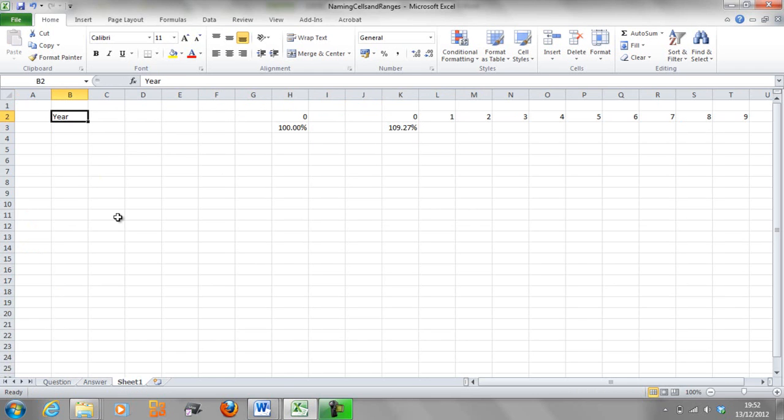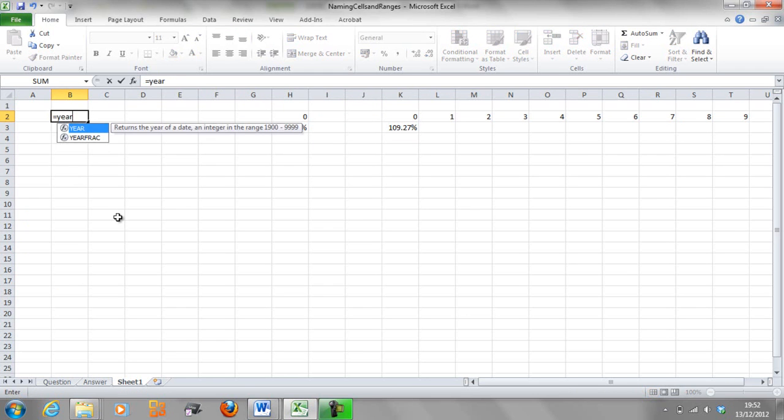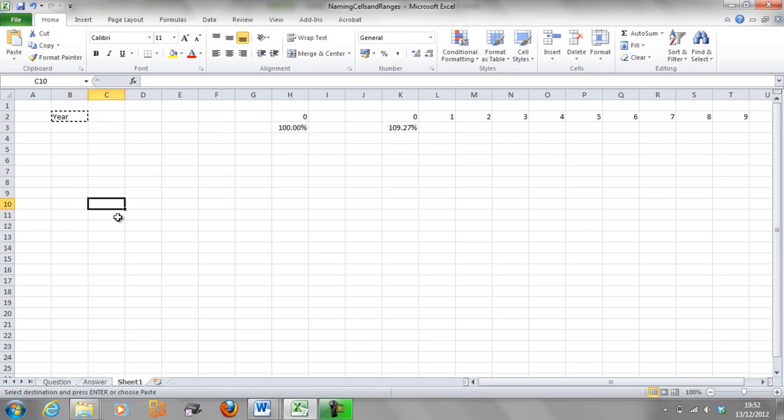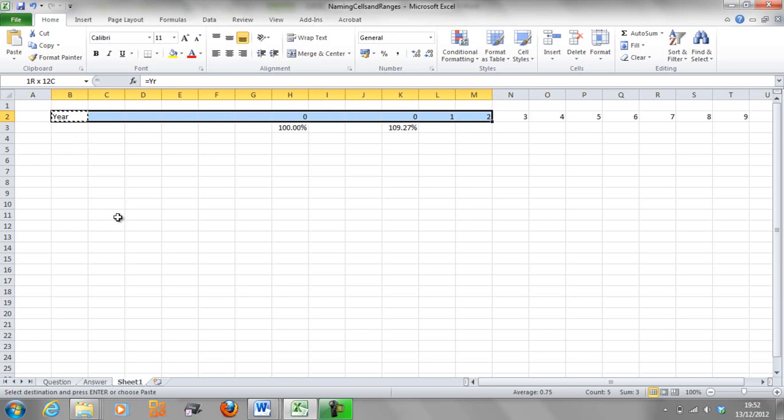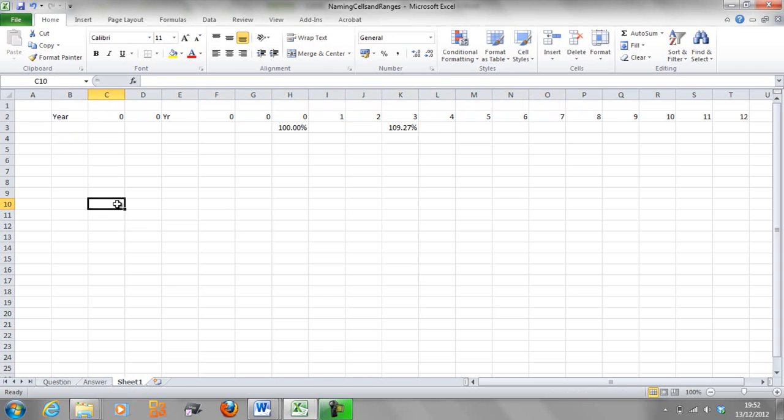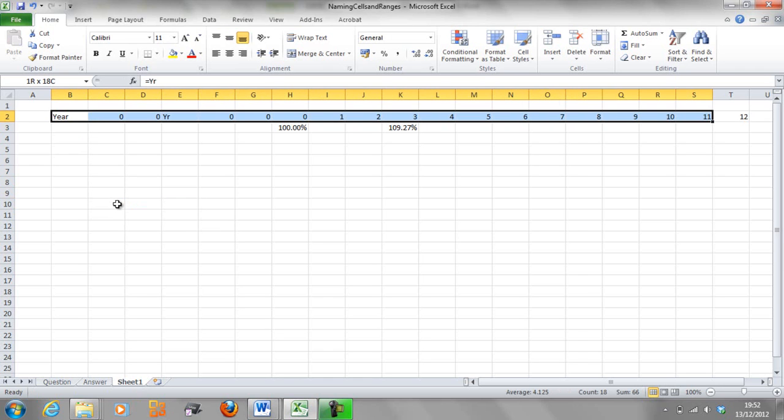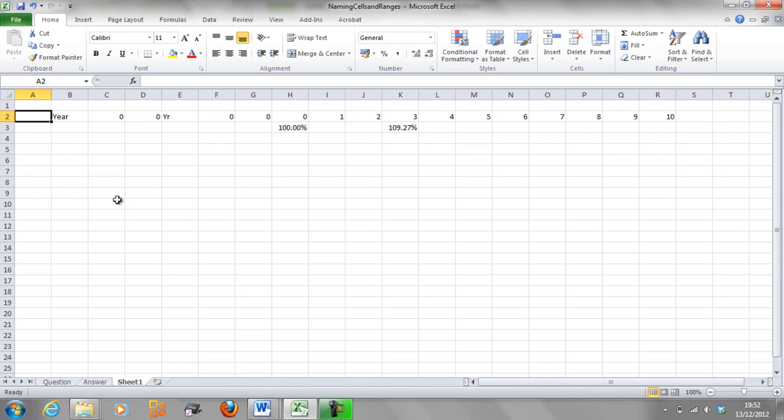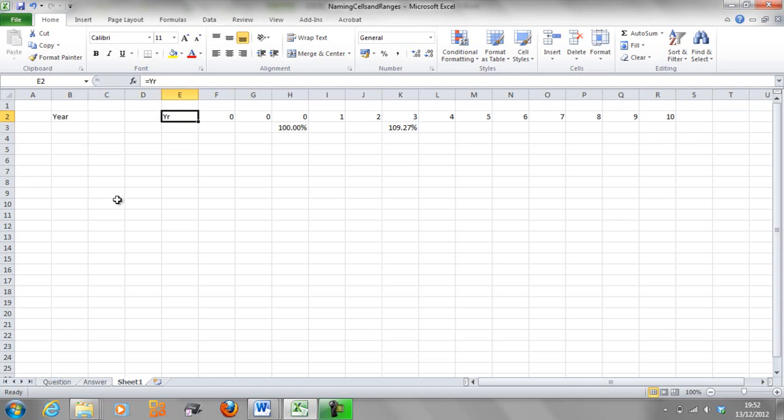To get around that, you should always use your name convention. So now if I copy this across, it would just go all the way right.